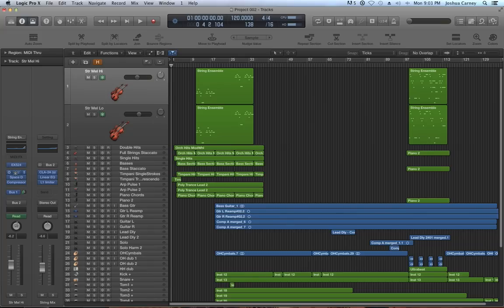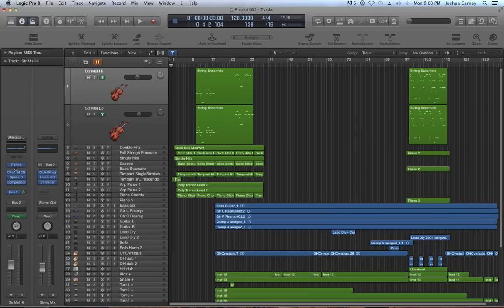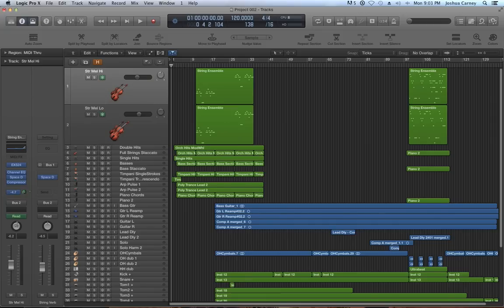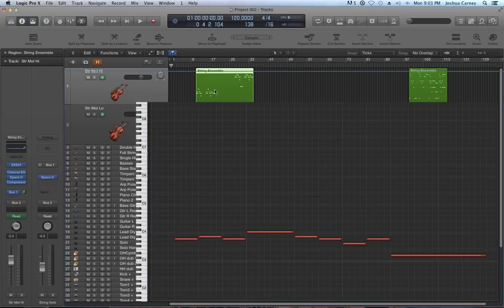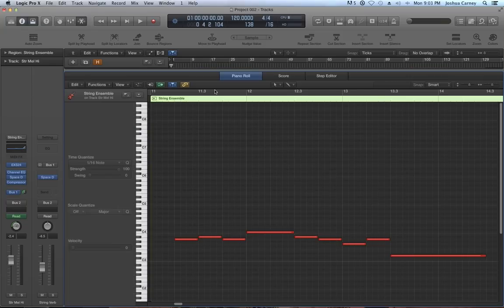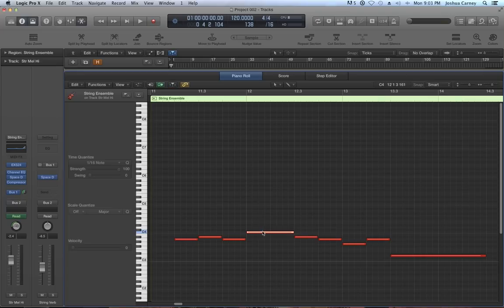One limitation is that you're not able to change the inserts or the instrument on the channel strip. However, you can still change the bus amounts or the send amounts, and you can also change the pan as well as the volume control. All of the effects and the instrument are actually rendered into the audio file, so those things are frozen.